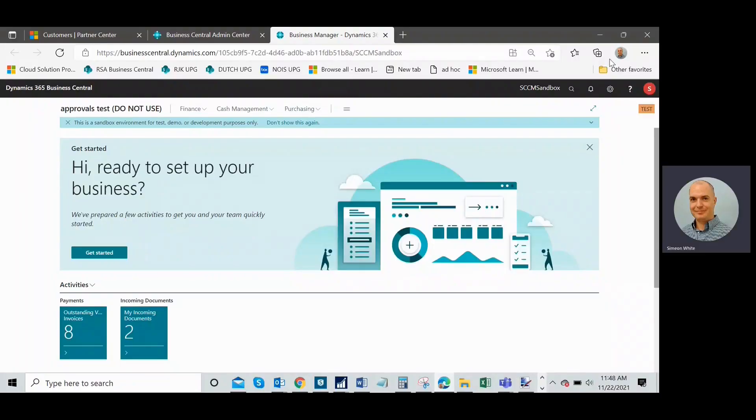Hello, everybody. So I wanted to talk today briefly about permissions in Business Central Online.